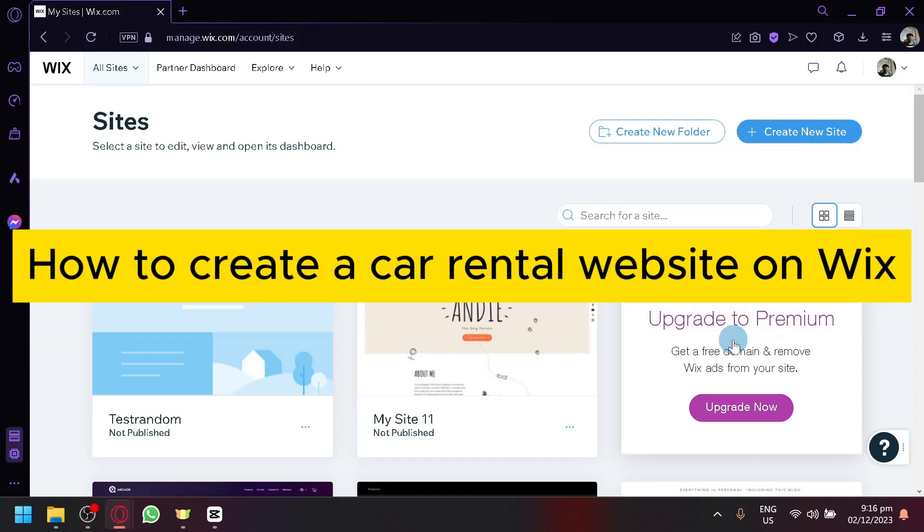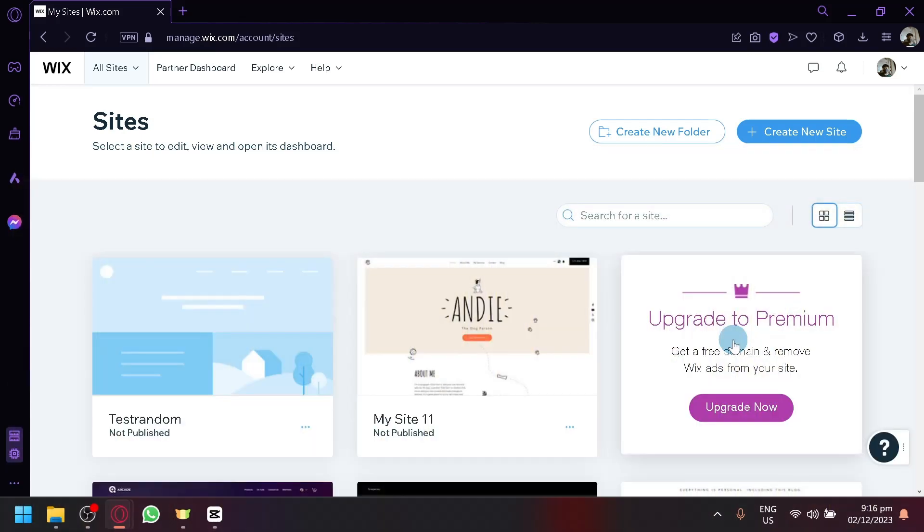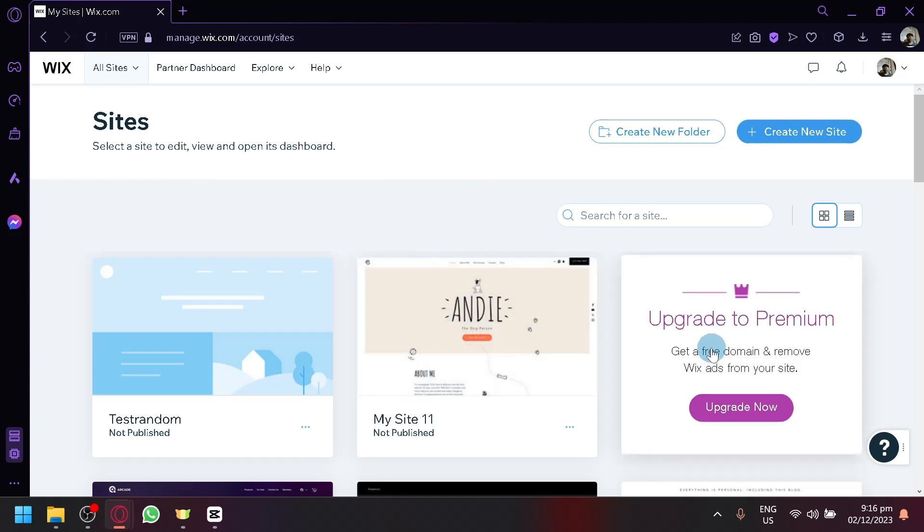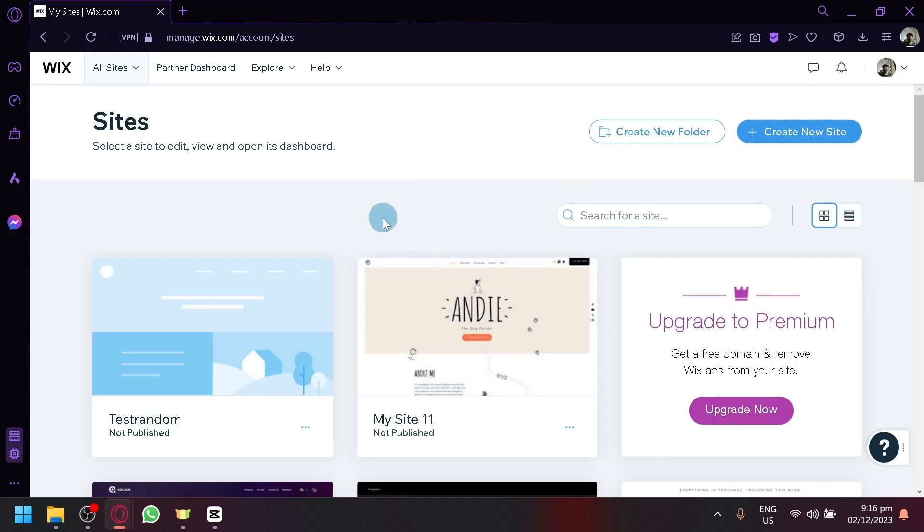How to create a car rental website on Wix. Hi guys and welcome back to today's video. In today's video, I'm going to be teaching you how you guys can create your own car rental website using Wix.